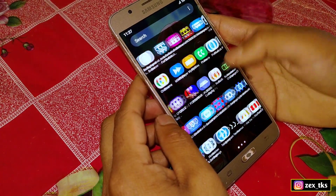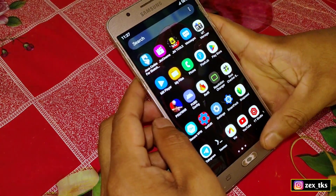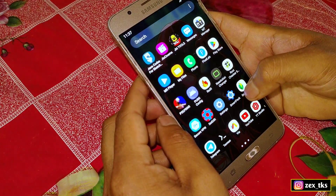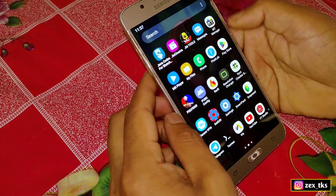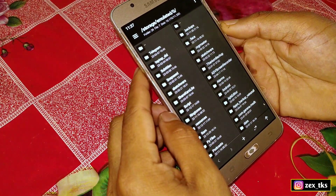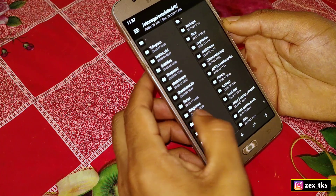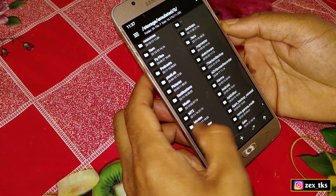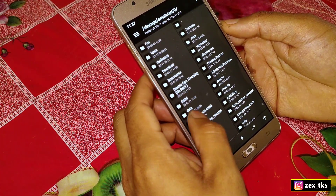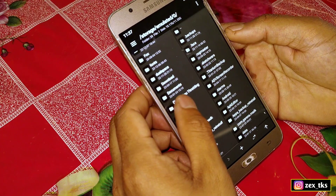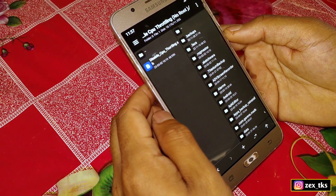After downloading, simply install the Empty Manager app. I have already installed the app. After installing, open the app and allow all the permissions. Now go to the downloaded folder where you have extracted the files.